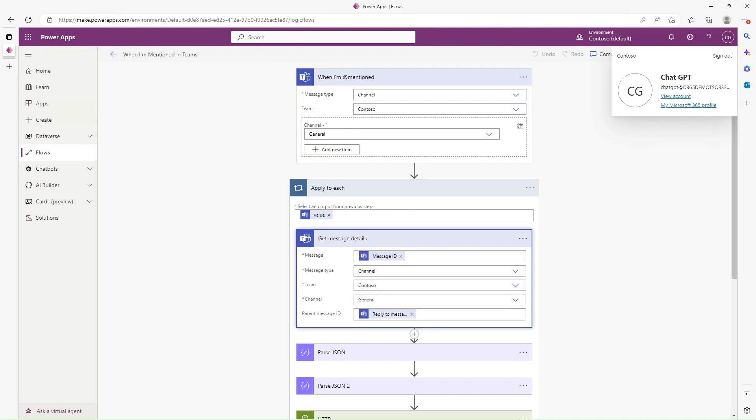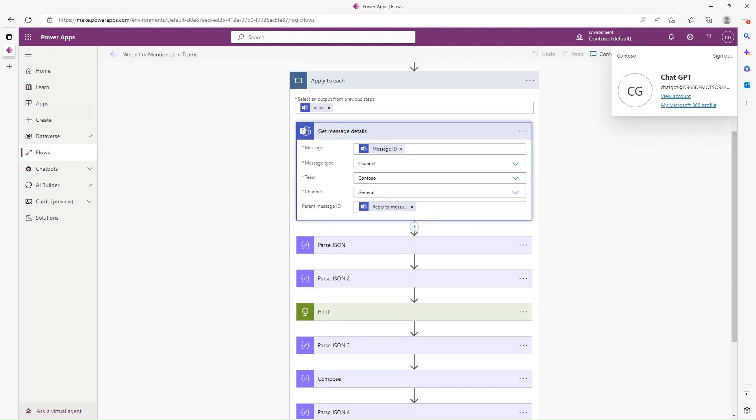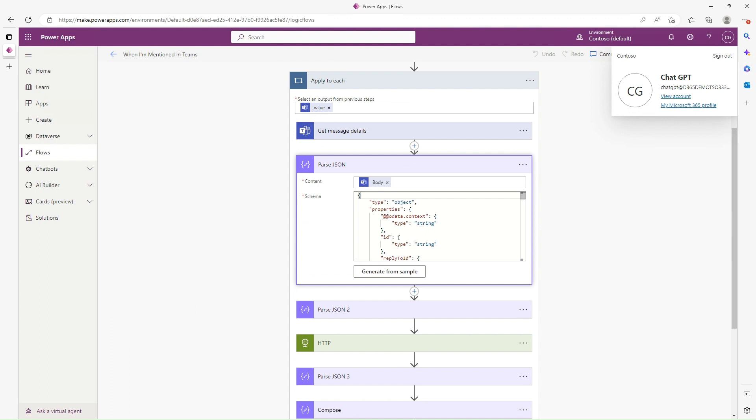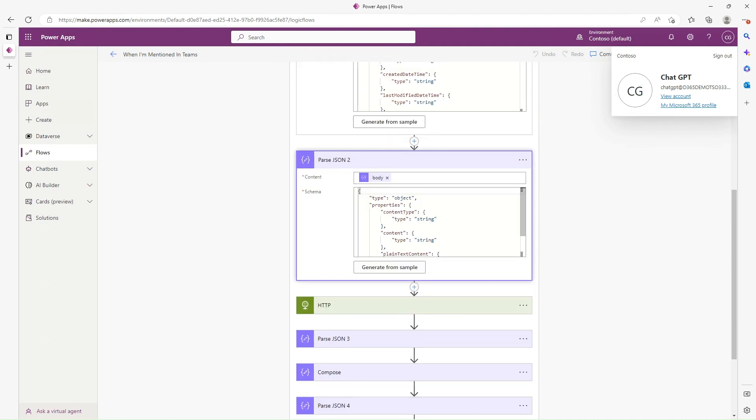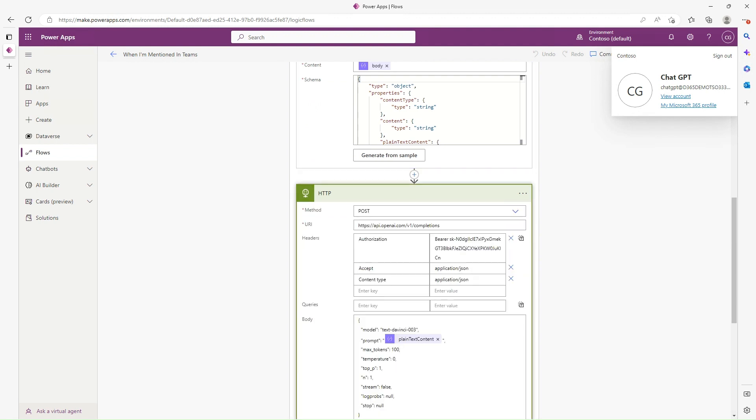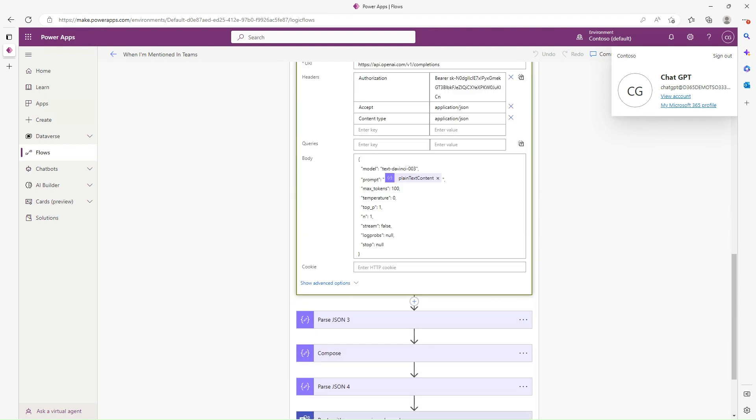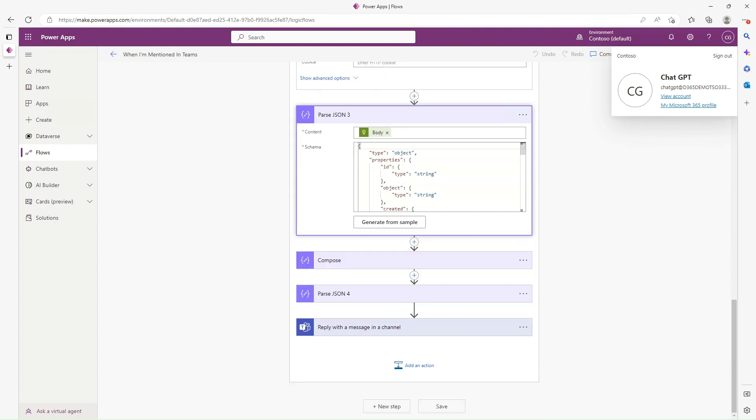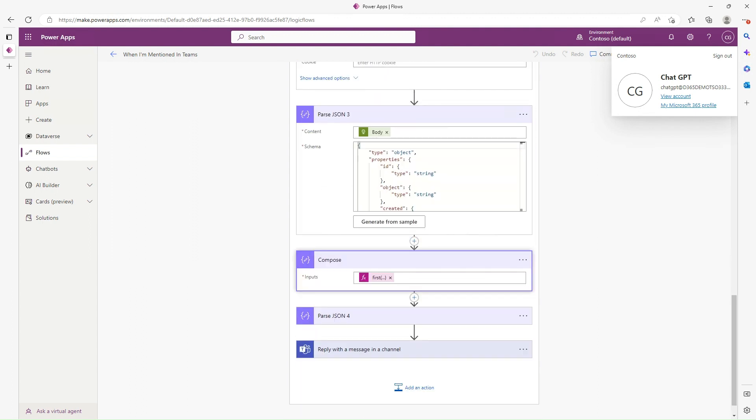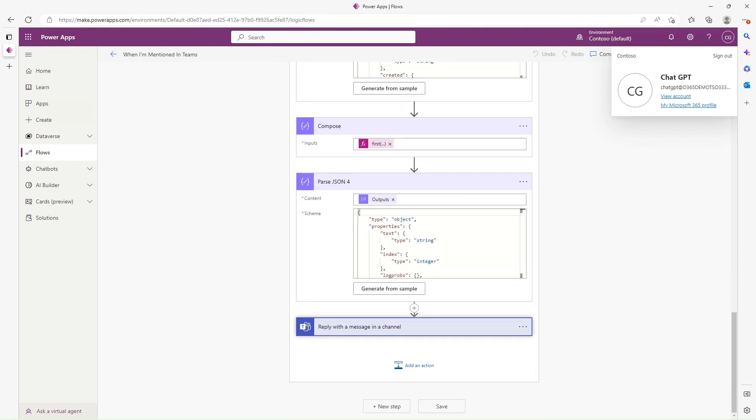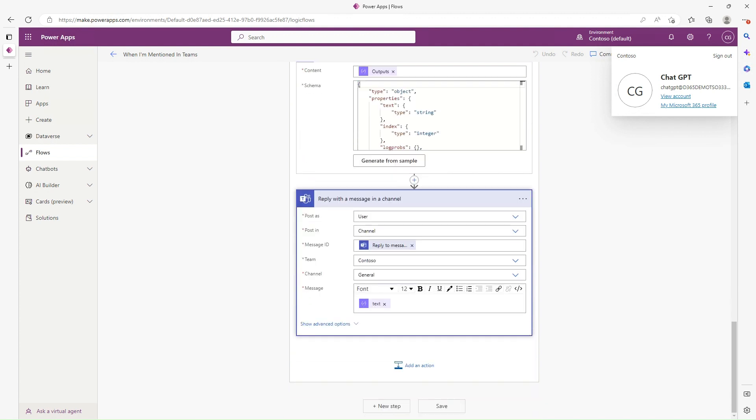What it does is it grabs the message using the message ID to grab the metadata. Since this is coming out as JSON, I'm doing a little bit of parsing here to further refine this so I can call through into ChatGPT and pass through the content I had. Then I get the first response, parse that out to get the value, and finally just send a message back to Teams with whatever the text is.